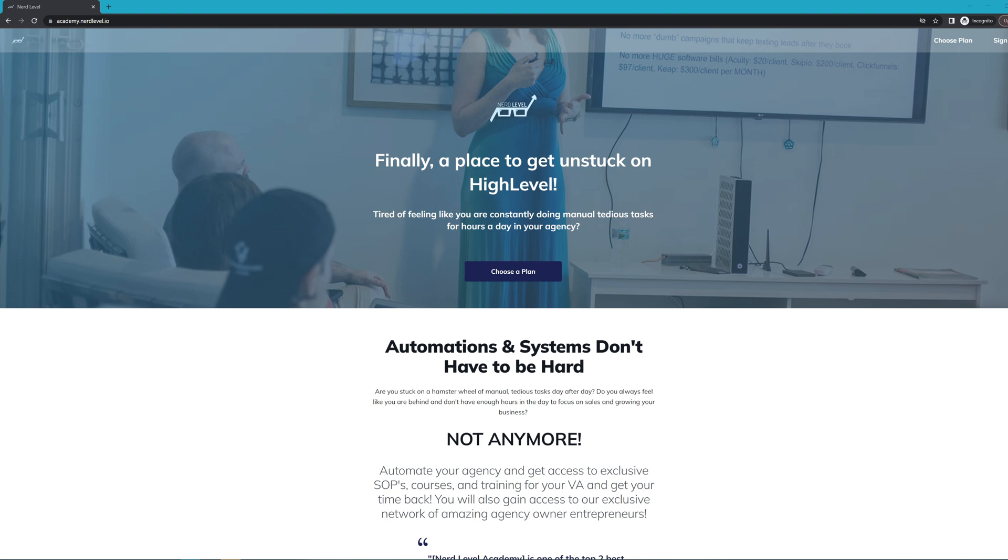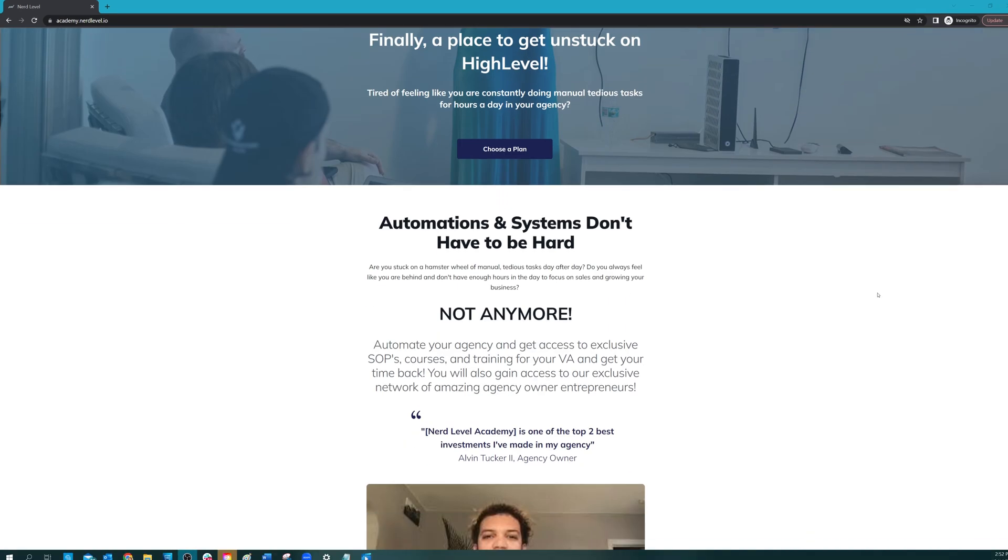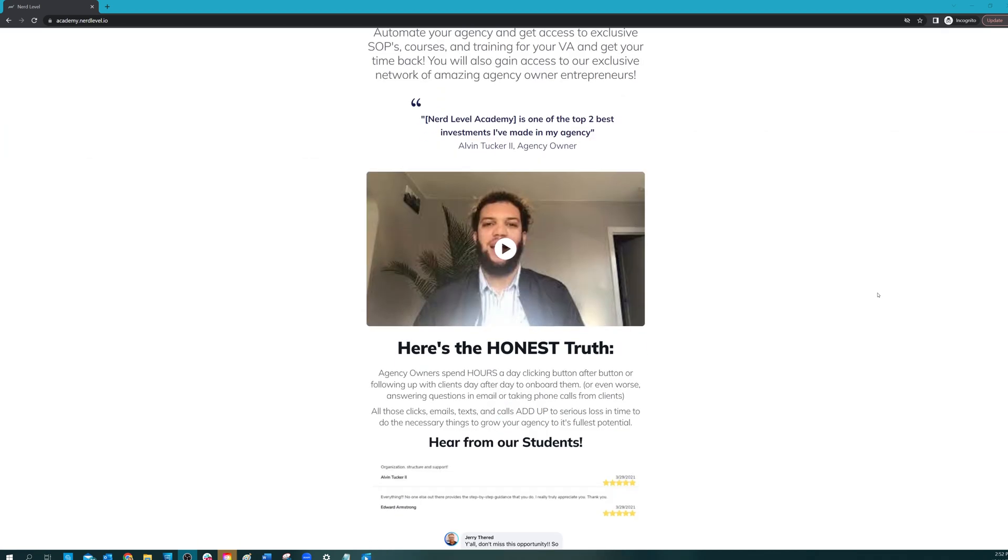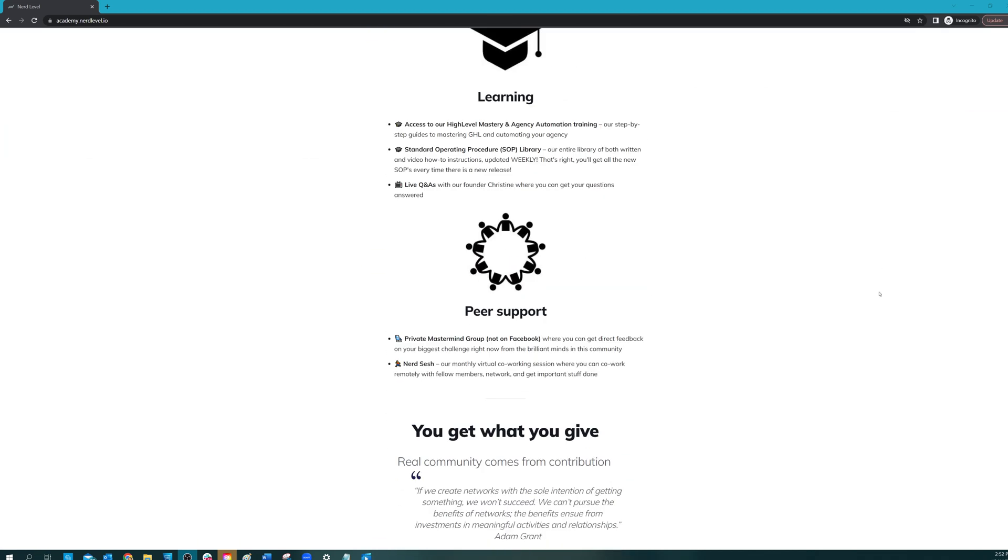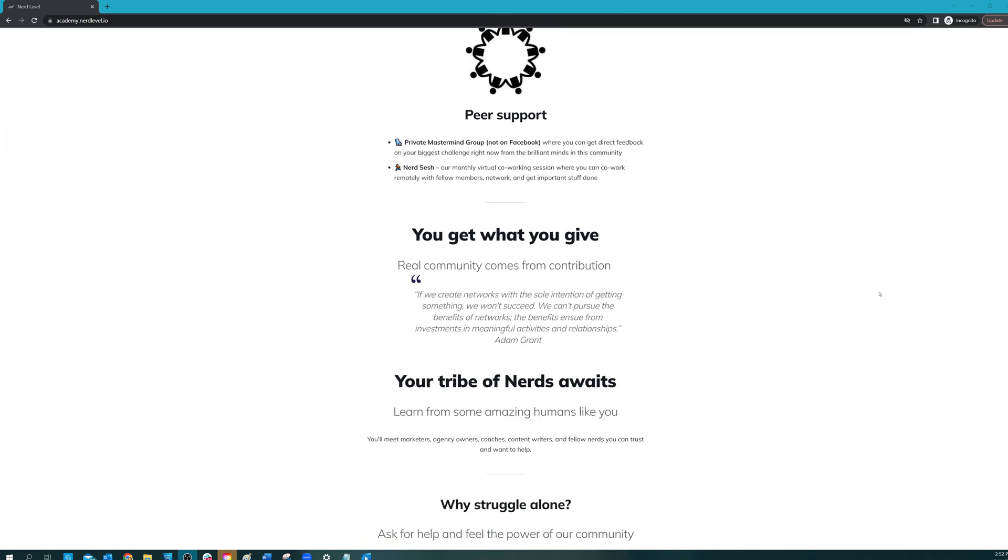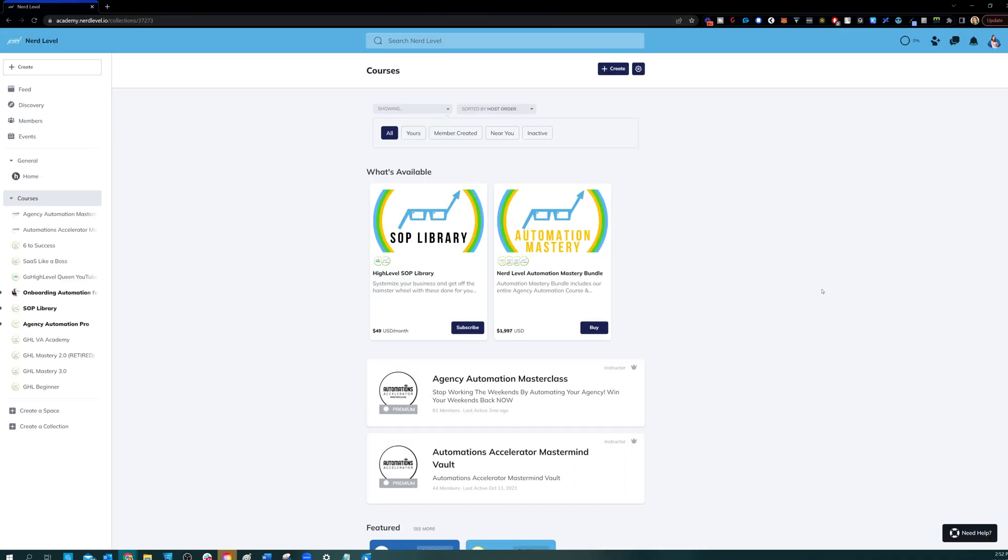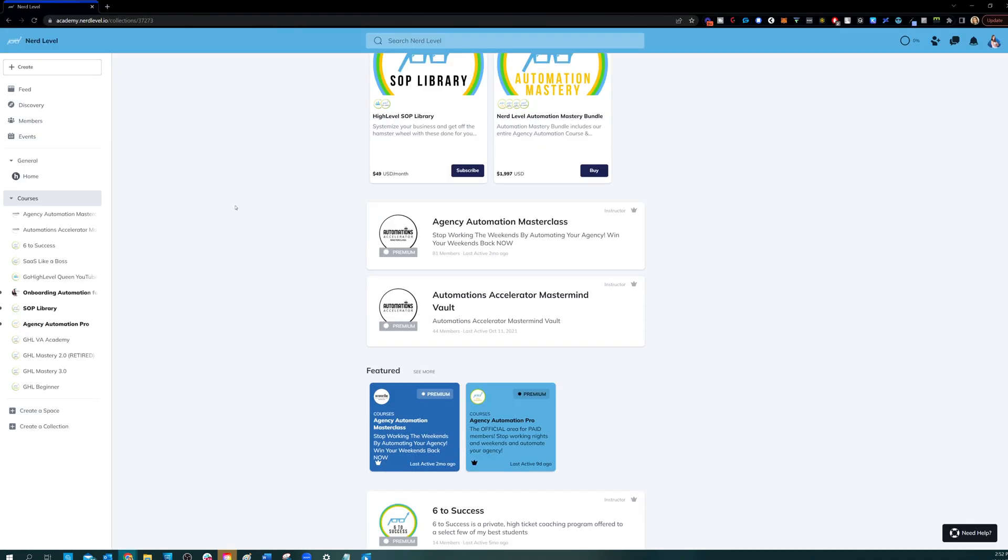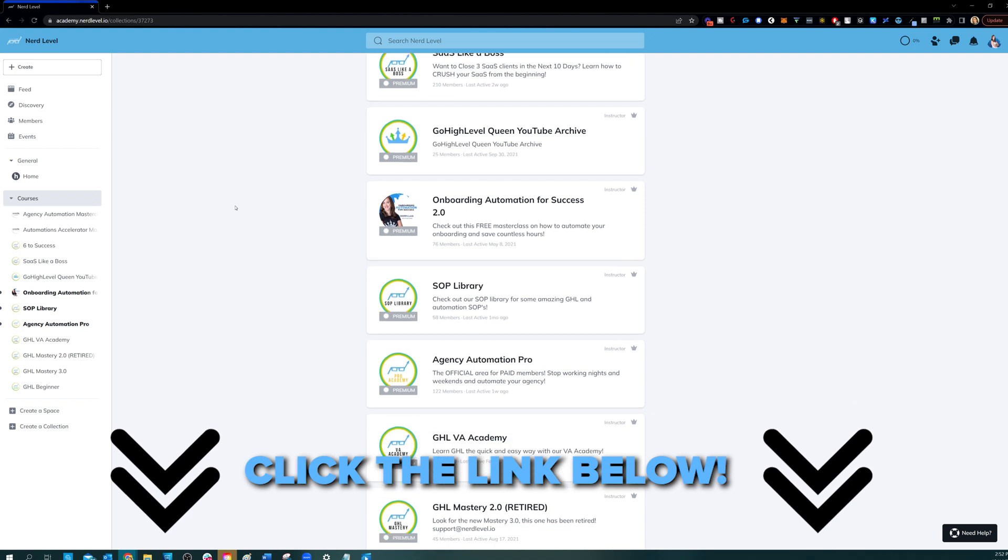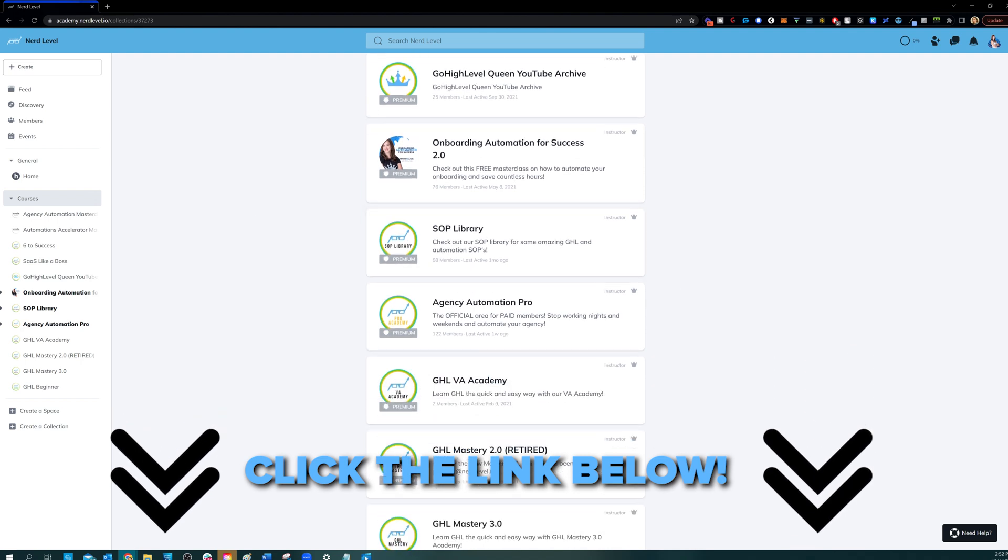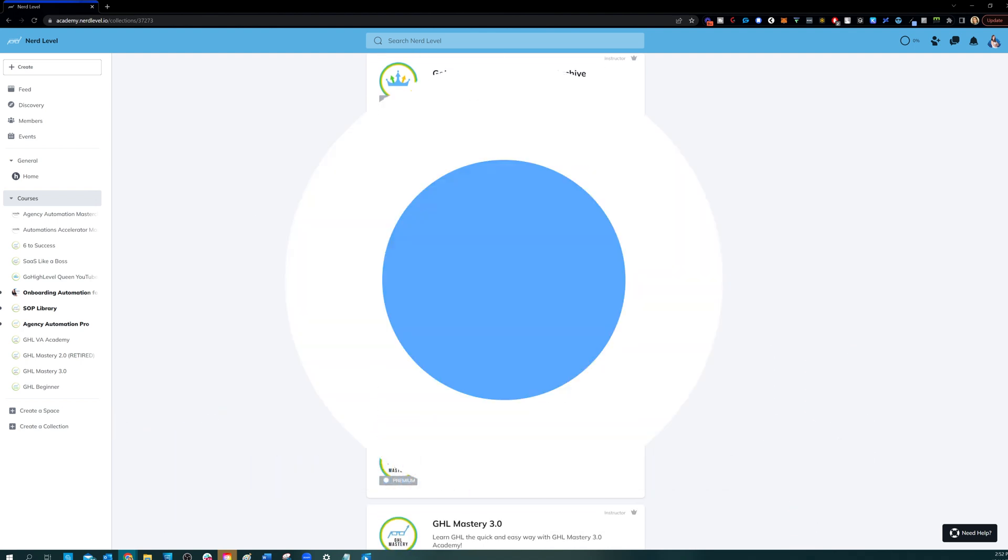Nerd Level Academy is your one-stop shop for all your training needs on High Level, whether it's learning High Level, setting up automations, automating your agency and client onboarding, or even an SOP library. So go check it out at the link below, and I'll see you on the inside.